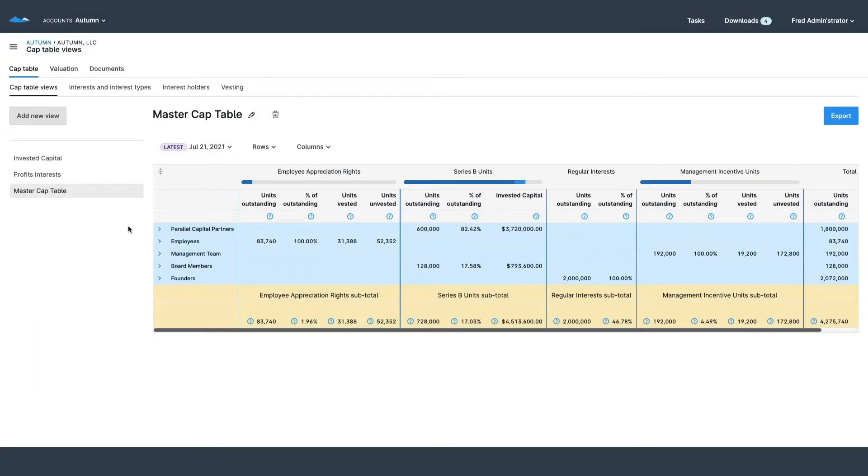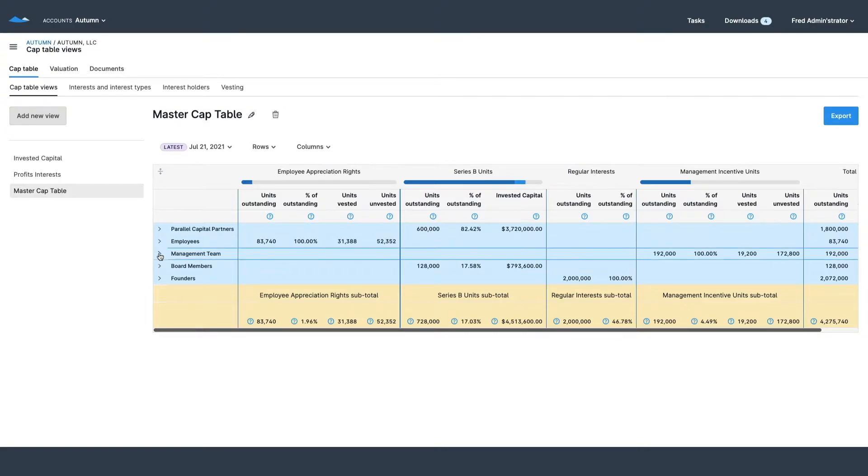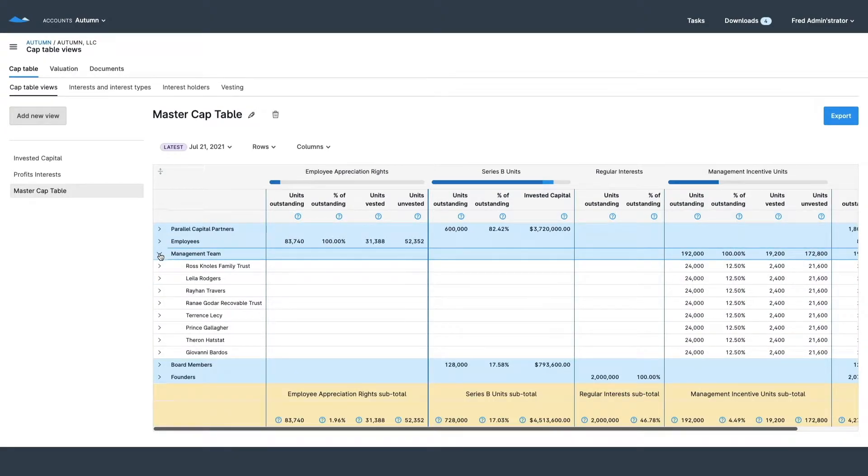Here we can see all of our members, our investors, employees, management team, all broken down with all of their units vested, unvested, and explained to me.